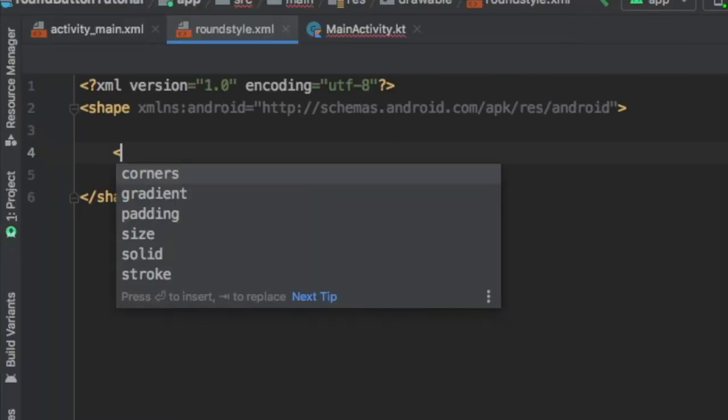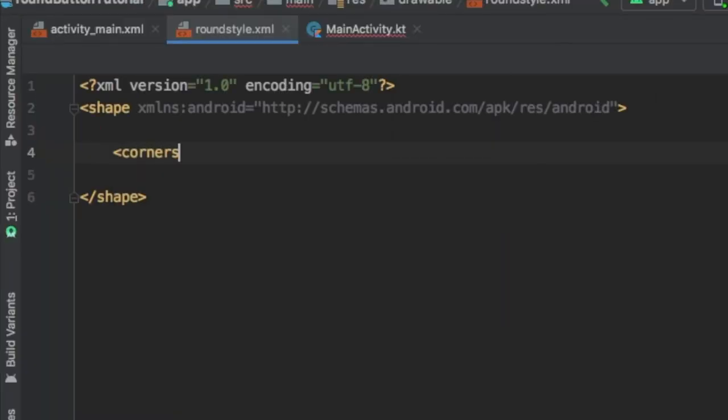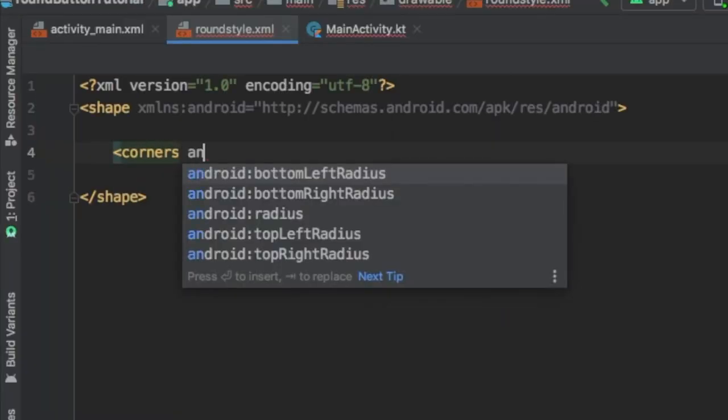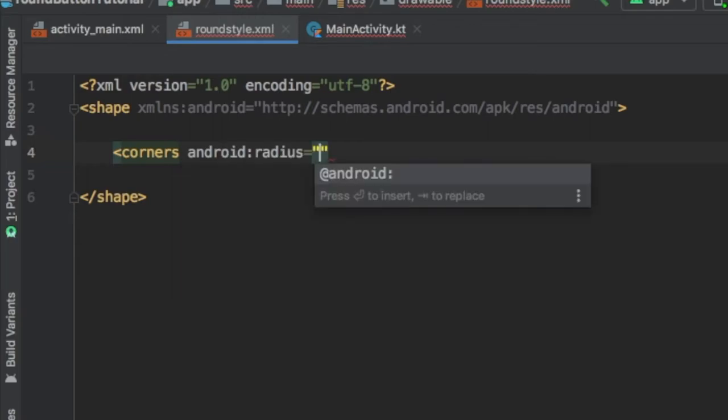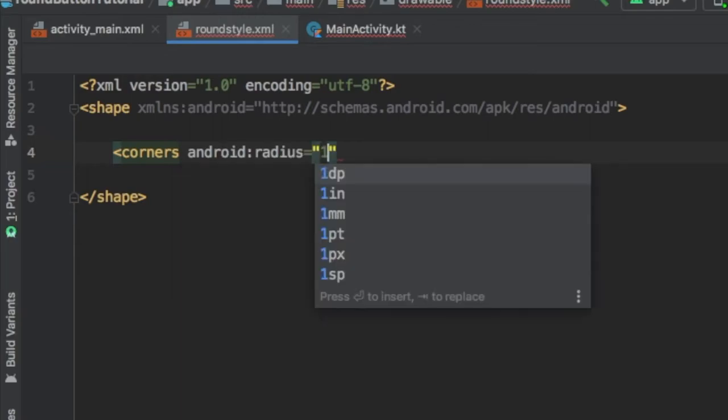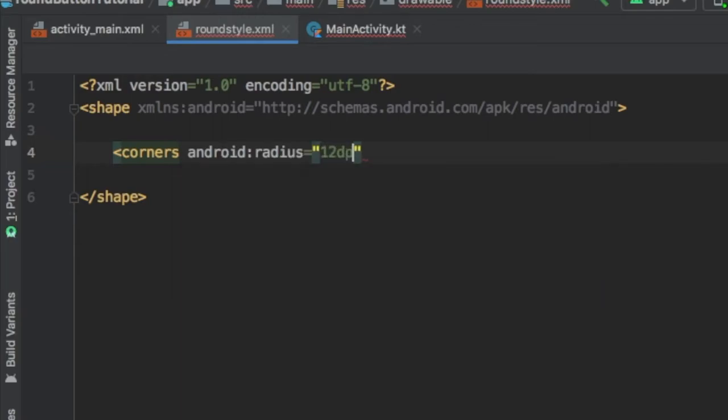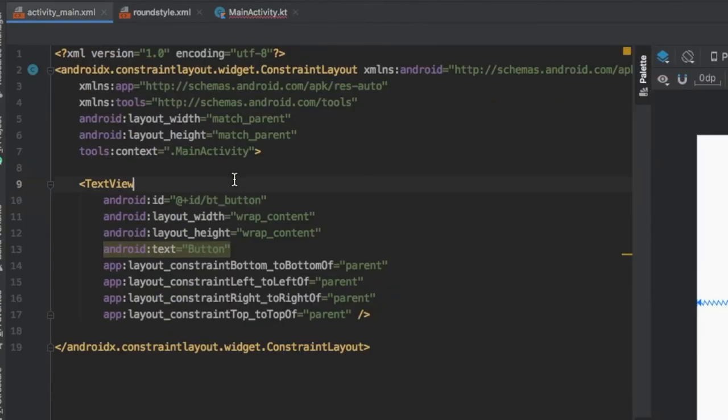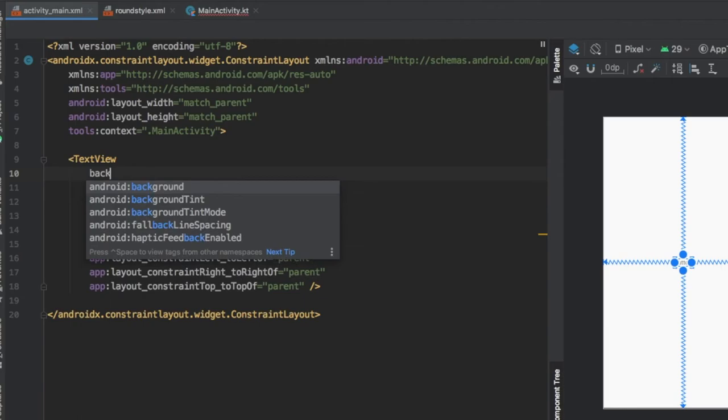And then here it's very simple, all we have to write is corners. As you can see there are many parameters for the corners, but if you want all of the corners to be edited, you just go to radius. I put 12dp, but the more you put as a number, the more round your edges will be, so you can have a perfectly circular button.